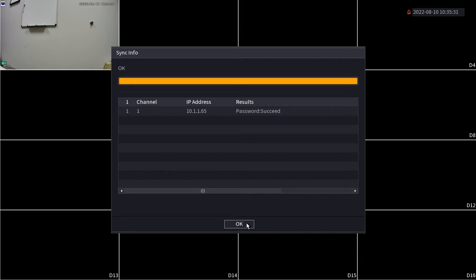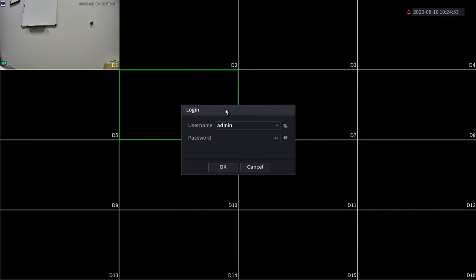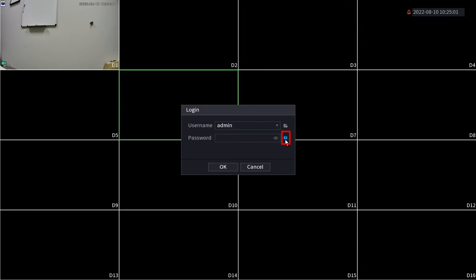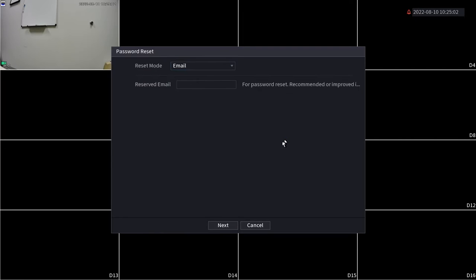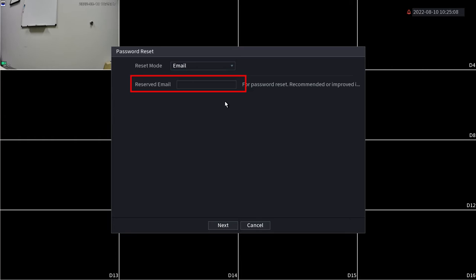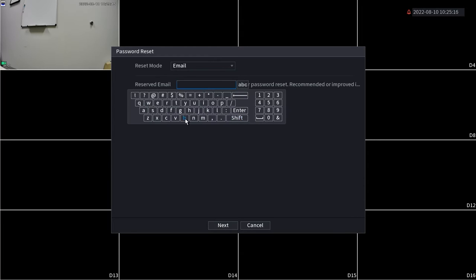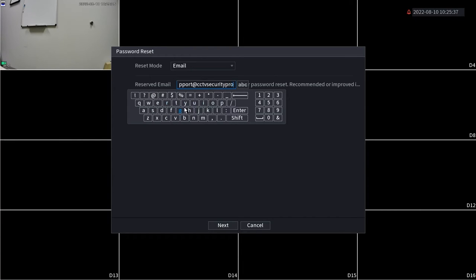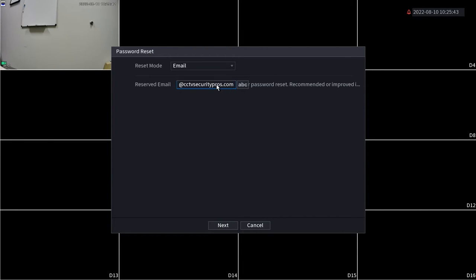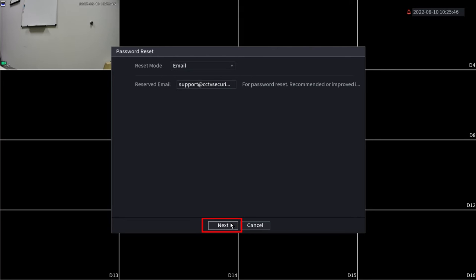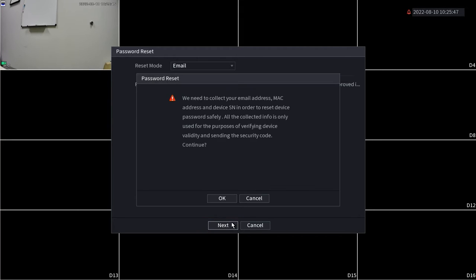If you didn't configure your security questions, or perhaps you simply don't know them, you can select the email reset option. If you entered your email address in when you were configuring the system for the first time, this is going to be pre-populated for you. And for this video, I don't have the email address entered, so I'm gonna go ahead and put that in now. Click OK to agree to the reset terms.